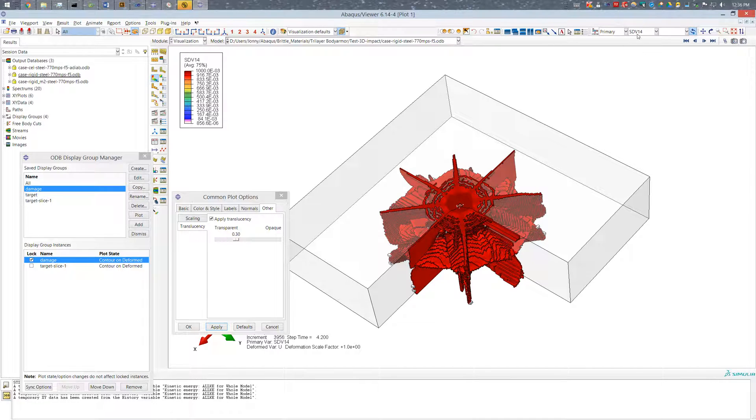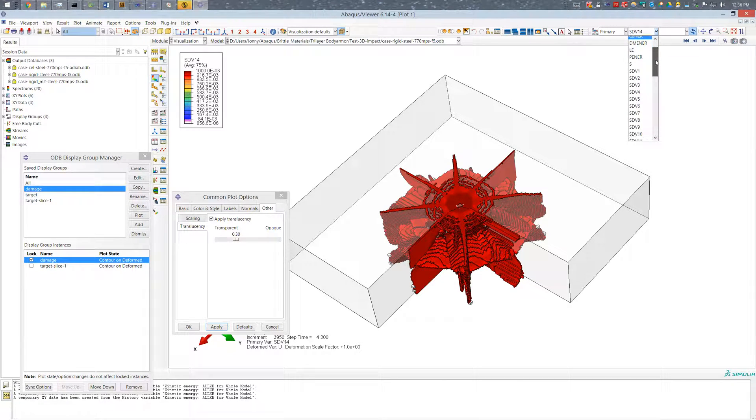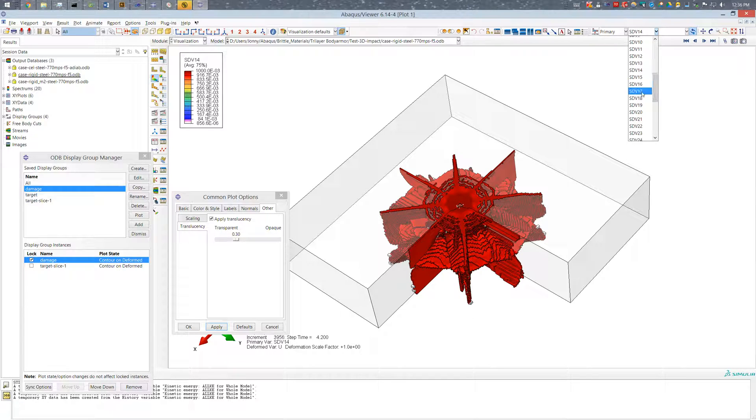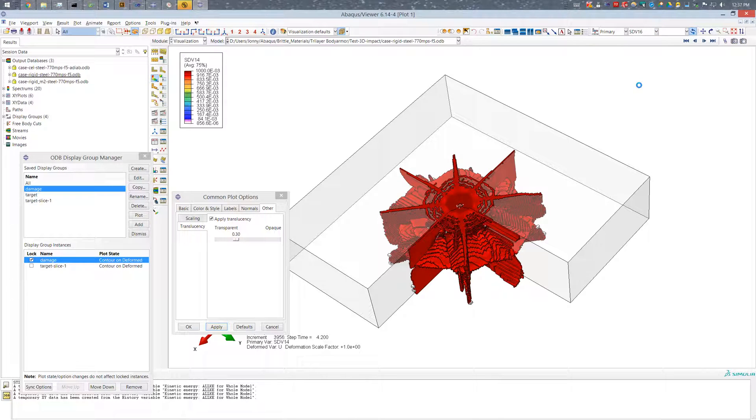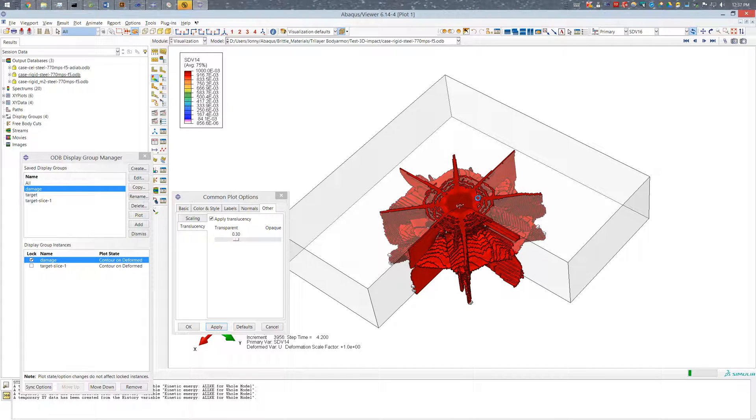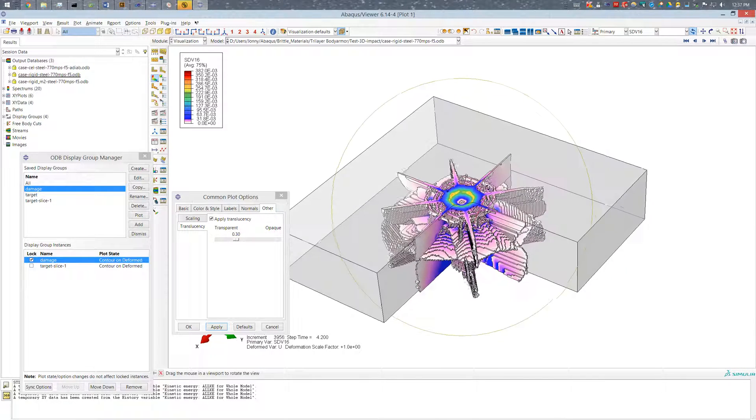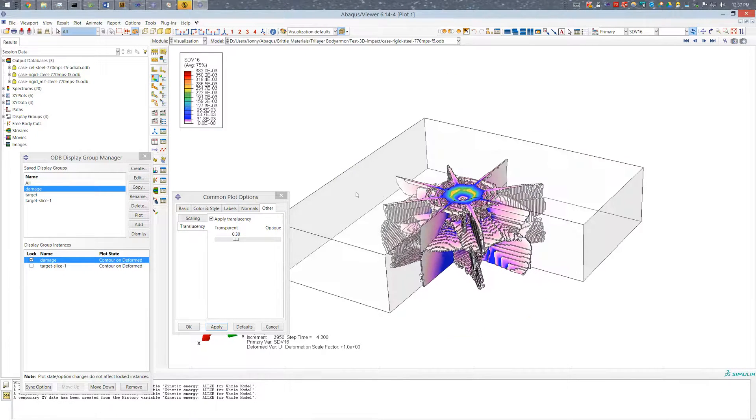But if I want to say look at stress in the target and maybe another variable, so in this case this is a plastic strain rate, which I can look at in this damage region here, I don't have that option using this tool alone.